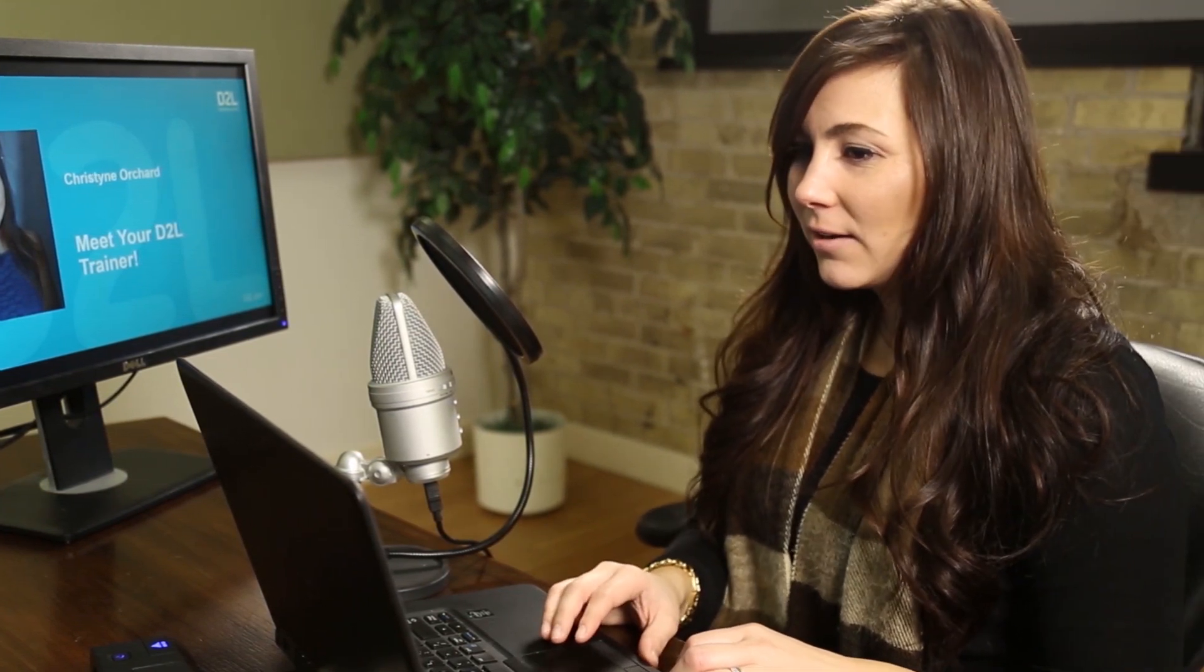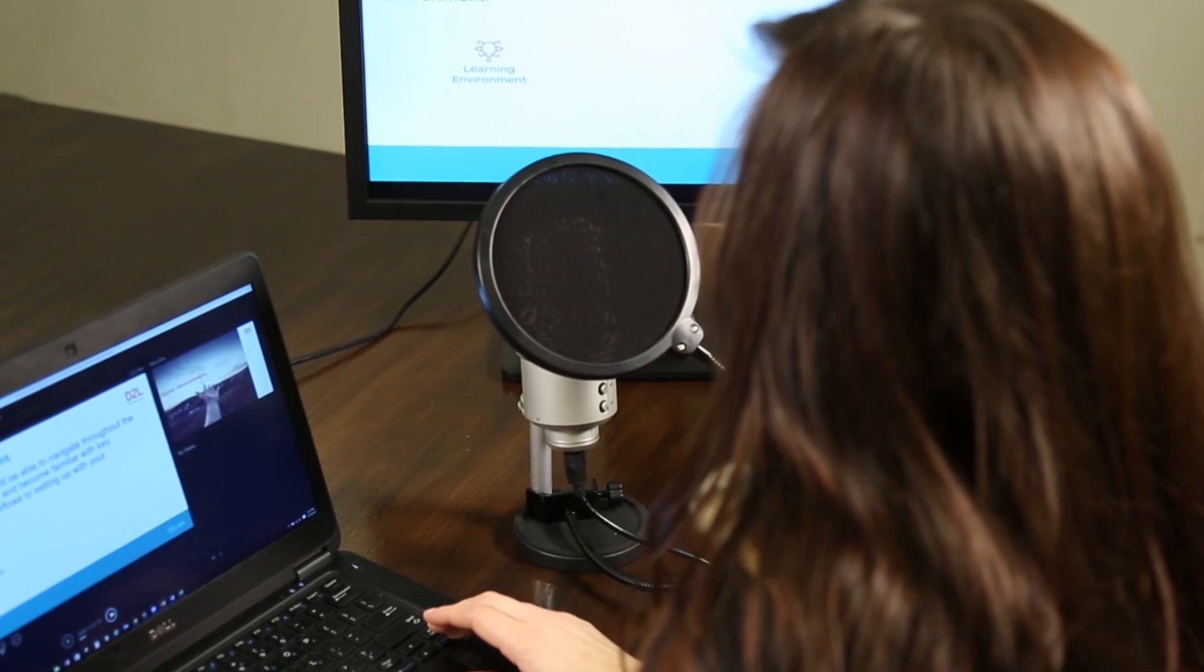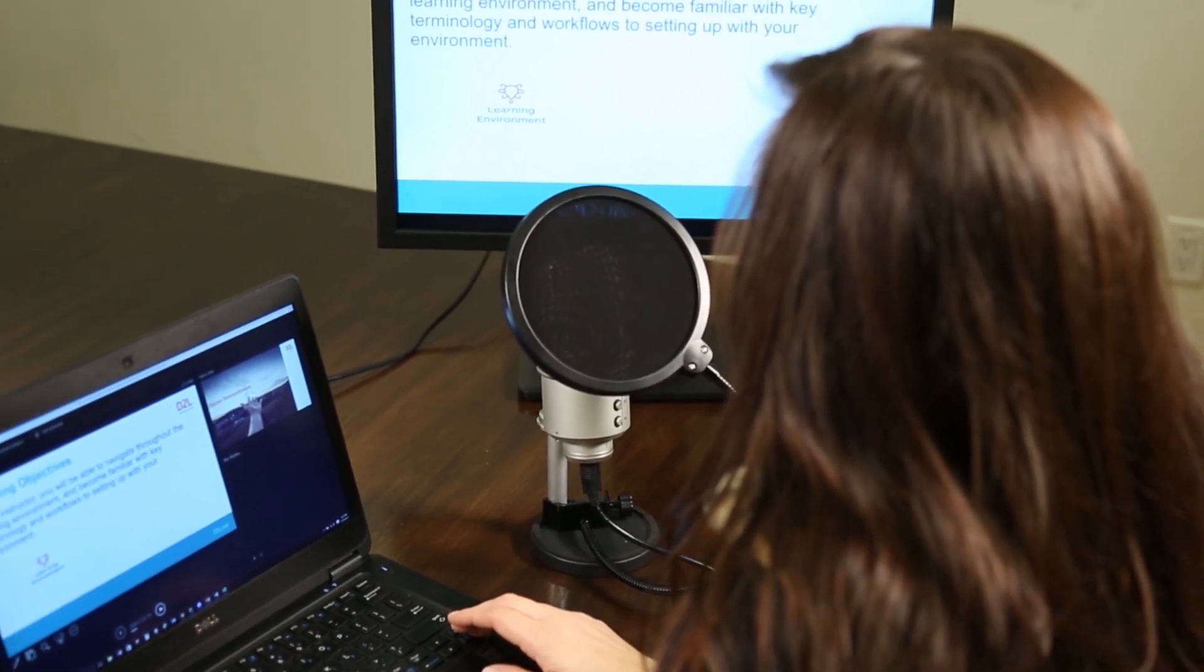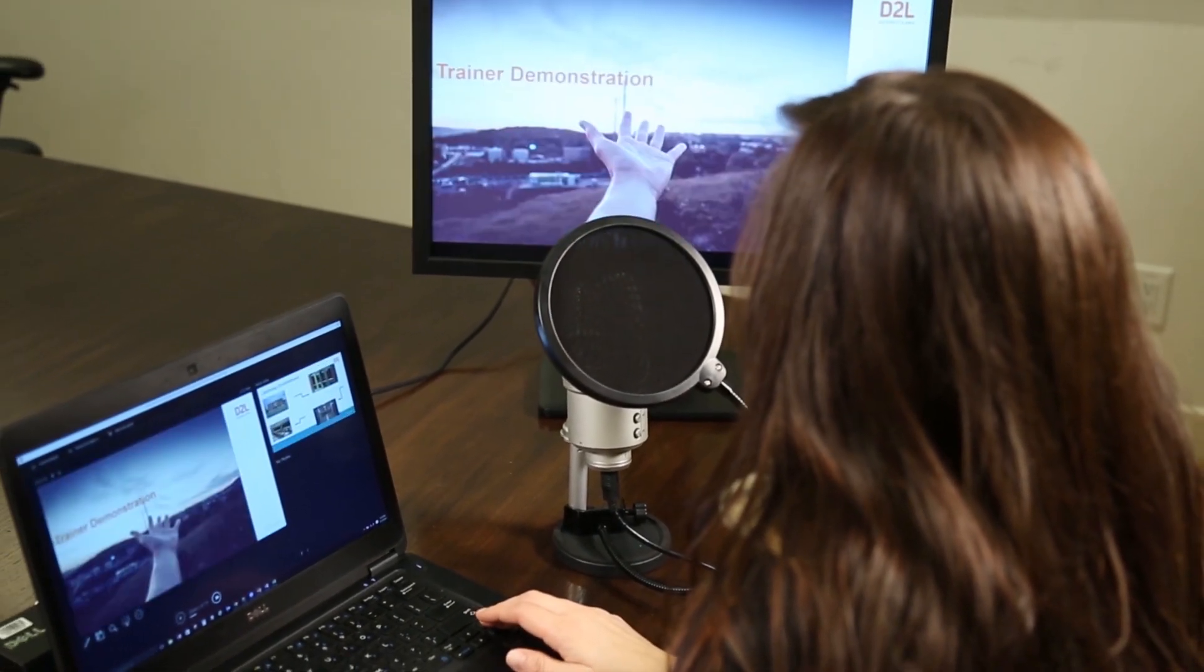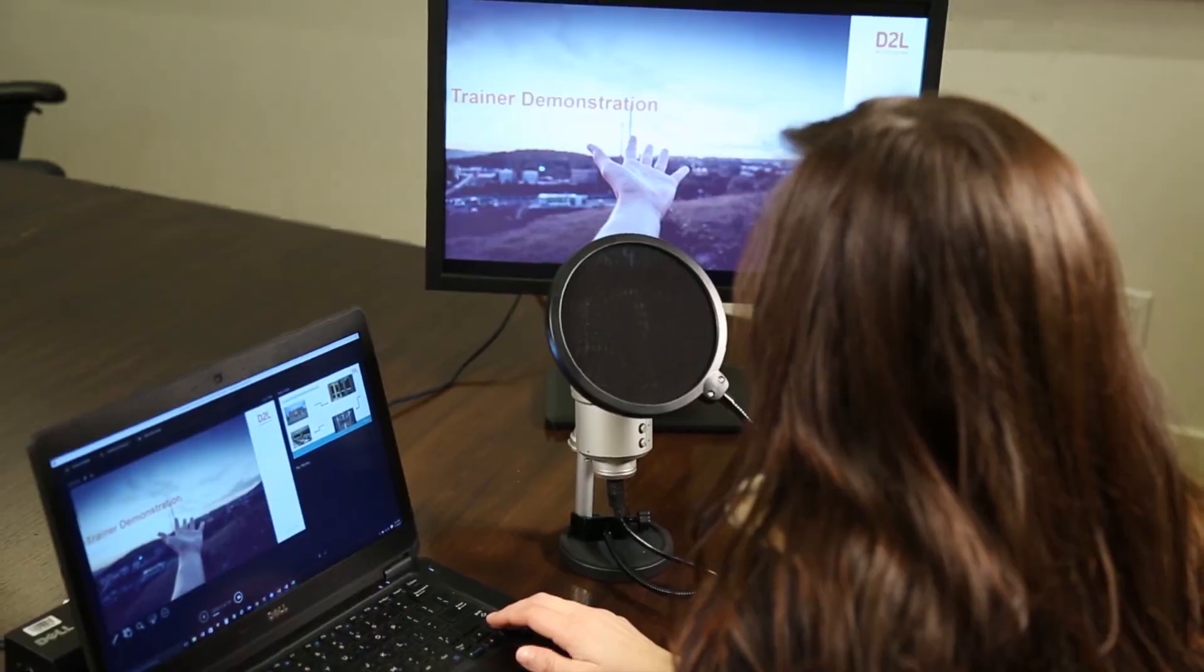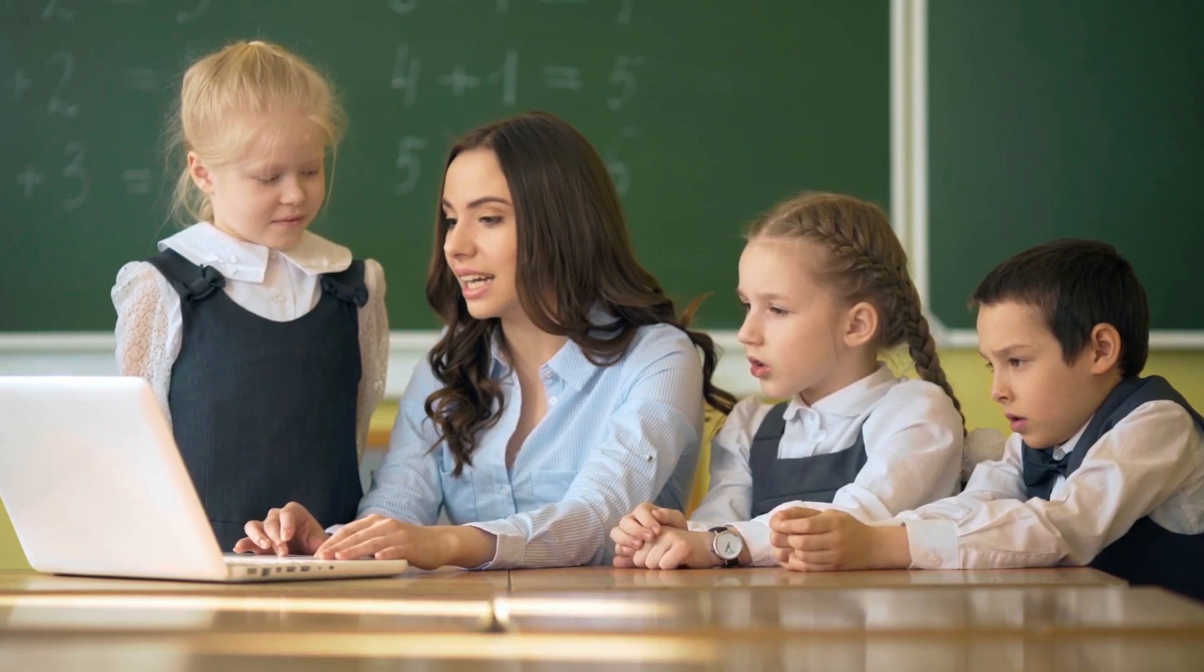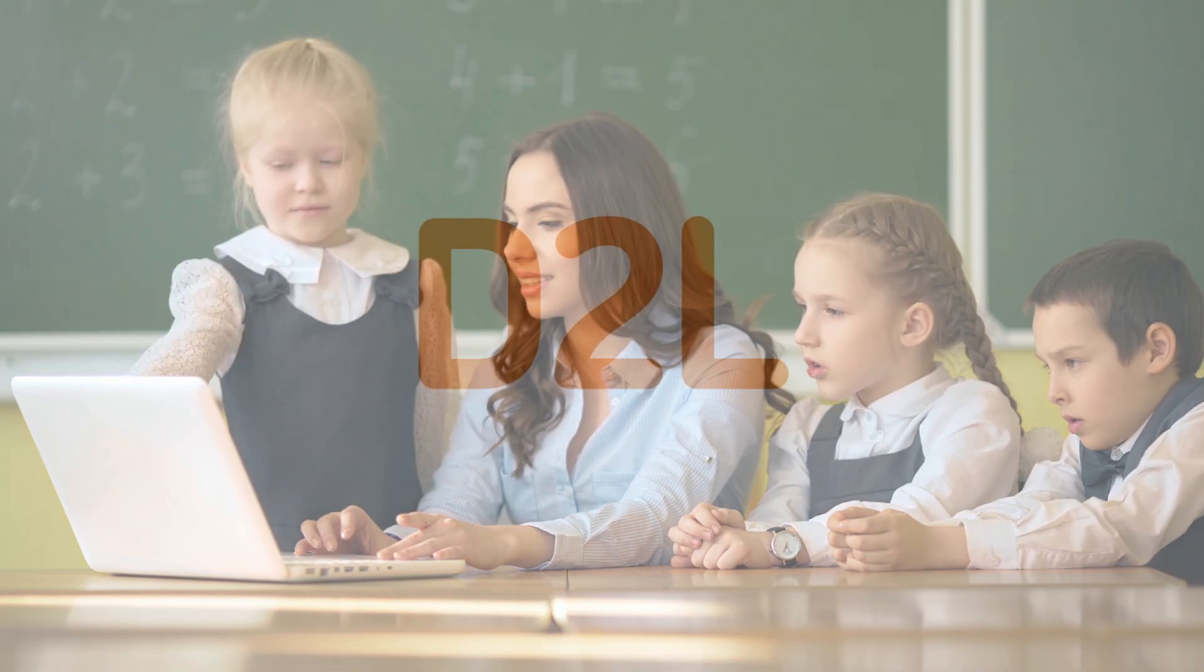You can save time and resources by scaling your training rollout using subscription training from D2L. We'll do the heavy lifting for the technical training so that your team can focus on other high-value activities for teaching and learning. Reach your learning potential with the help of the Brightspace platform.